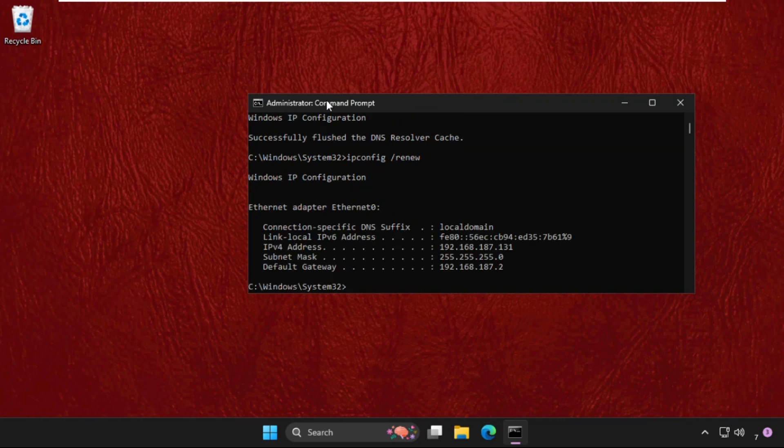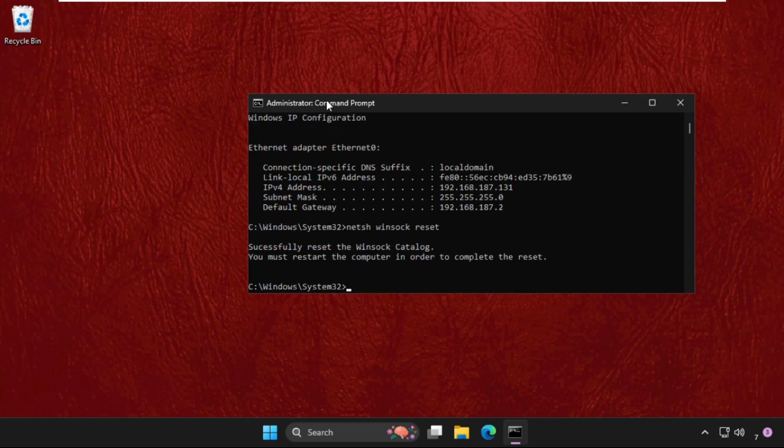At the end, type netsh winsock reset and hit enter. Once done, we need to restart the system, but before that we will execute the next method.